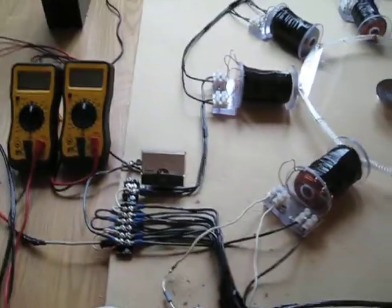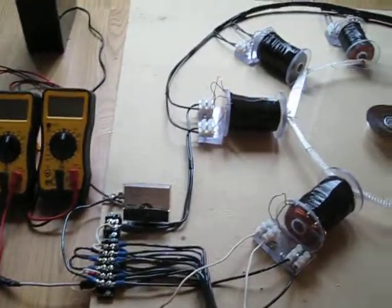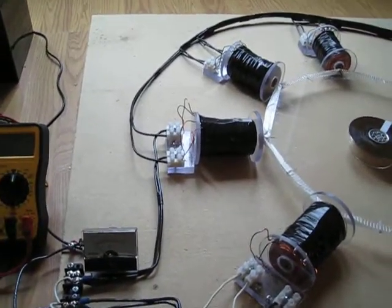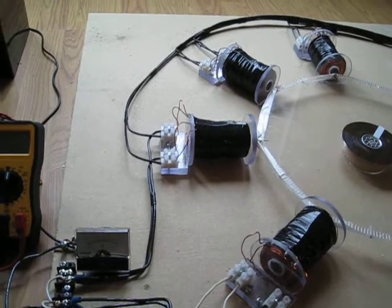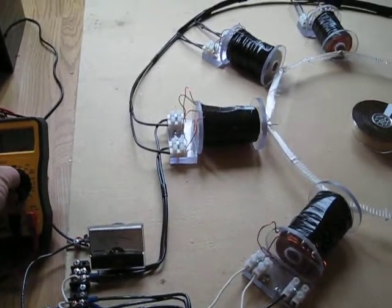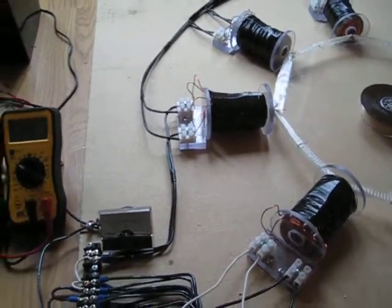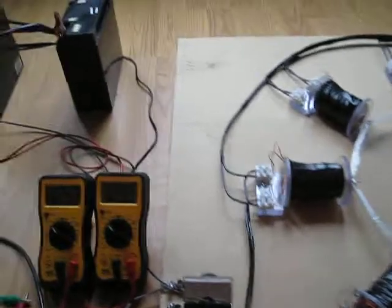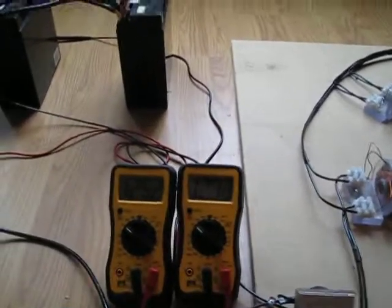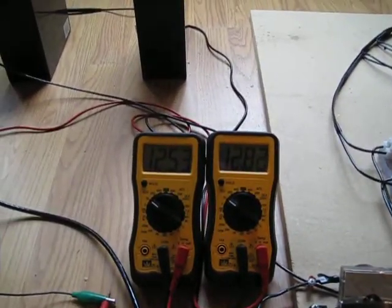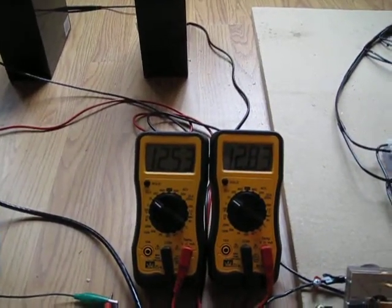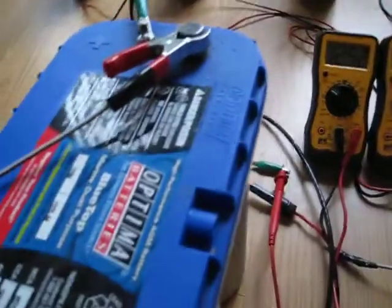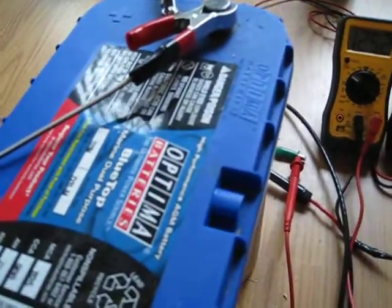See if we can get it clipped up and show you some results here, get these meters on. We're using 12.53 as our primary battery, using a 75 Ah battery.